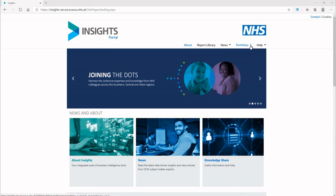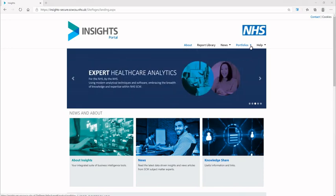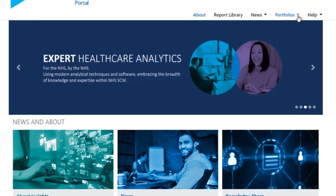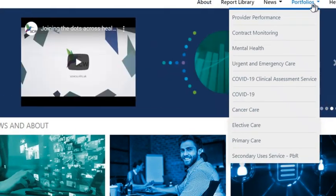From the Insights Portal landing page, select the Portfolios link to view a drop-down list of the digital portfolios available, then click on the Provider Performance link.